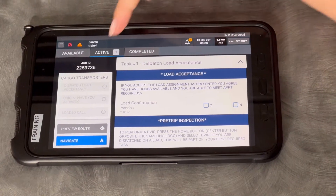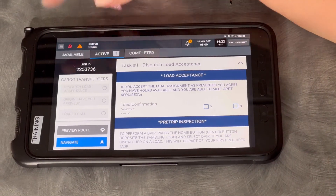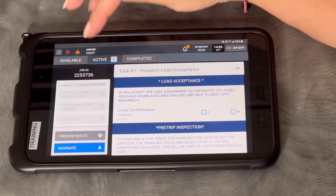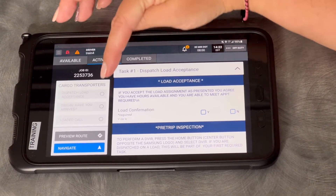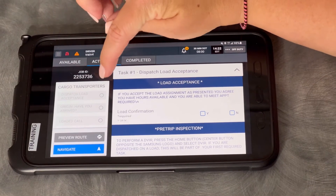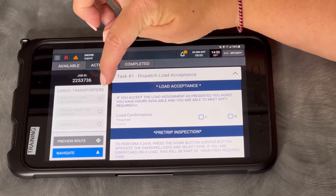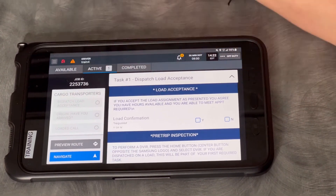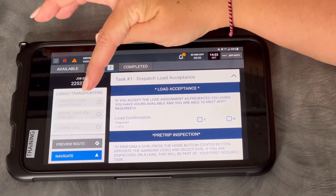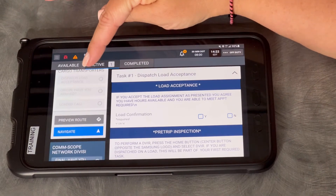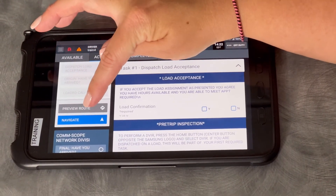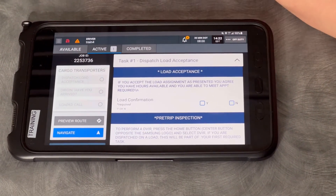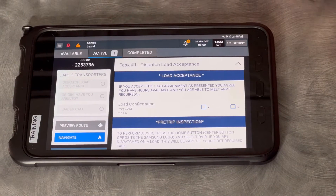This is telling me I need to go to Cargo Transporters to pick up the load — it's here on the yard. This tells you where you're going, how many steps it's going to take for you to complete this, and I can hit Preview Route or Navigate to know how to get there if I'm getting to a shipper.